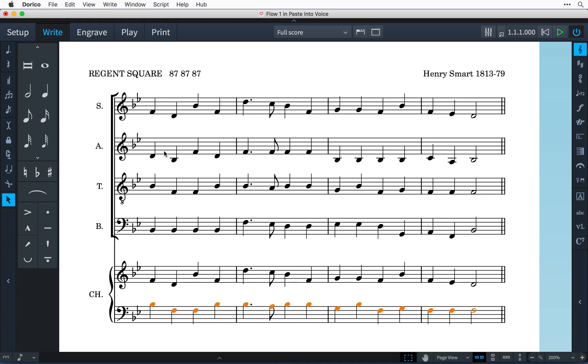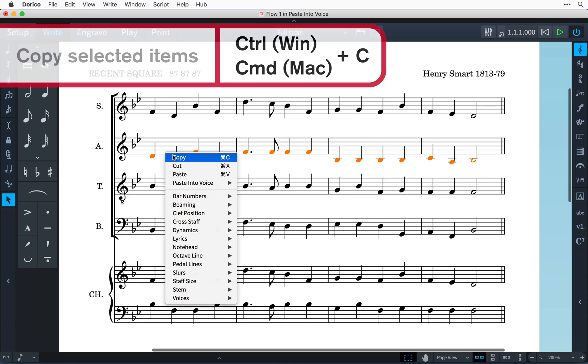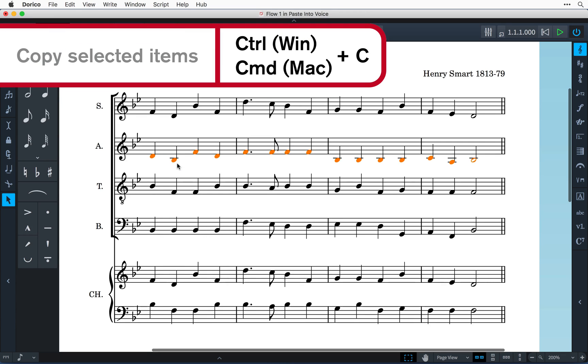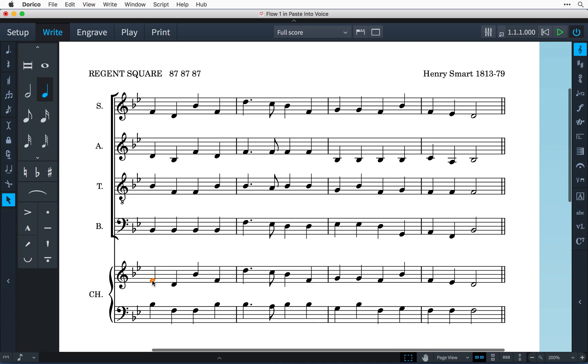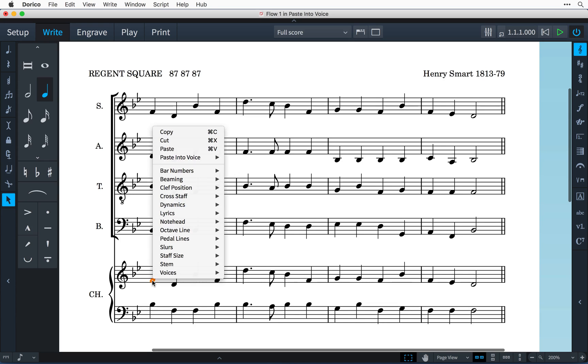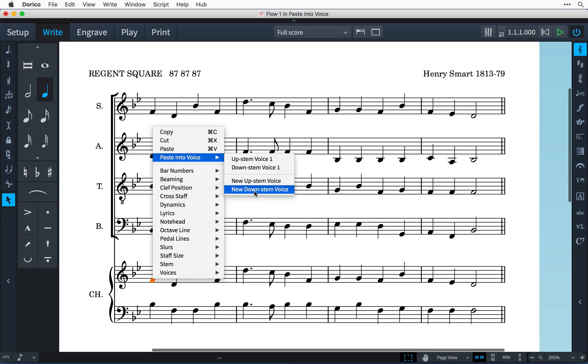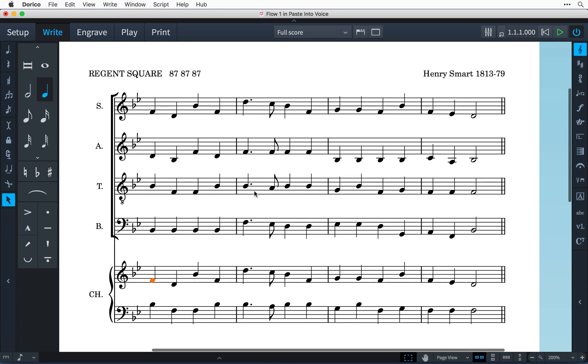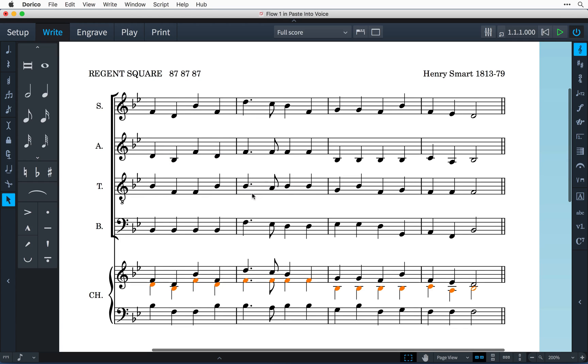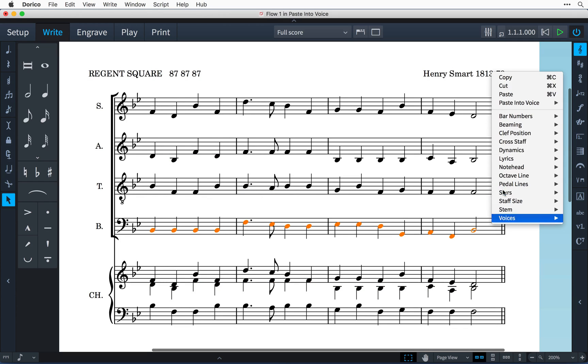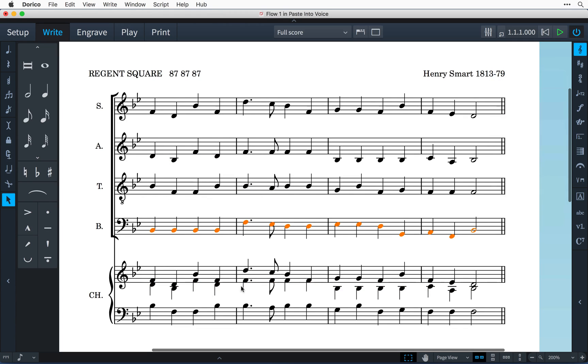I need to paste this alto line into a down-stem voice on this stave, so I copy it with Control-C—that's Command-C on Mac—select the note or rest where I want to start pasting, right-click, and choose Paste into Voice > New Down-Stem Voice. I can then quickly do the same with the bass line. Dorico handles it beautifully.